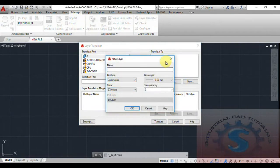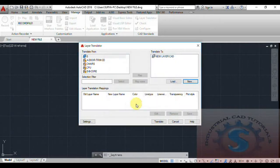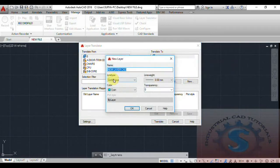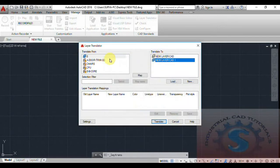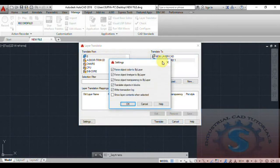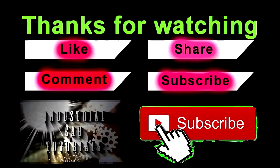You can also create new layers directly in the Translate To section on the right side. Enter a name, choose a color — for example, 'New Layer CAD' — and click OK. The new layers are created and can be mapped the same as before. The Layer Translator is very helpful for designing architectural and manufacturing drawings in AutoCAD.